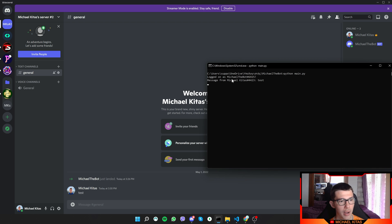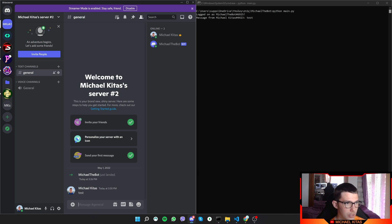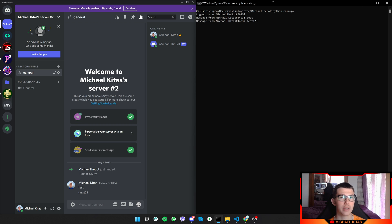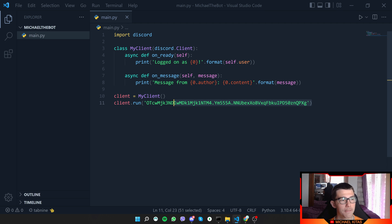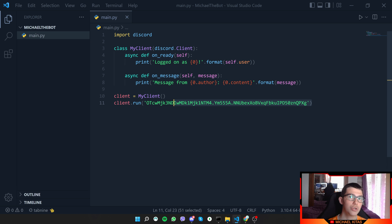Let's test this code. Our bot is currently online. If I type 'test' in the Discord channel and check the console, it says 'Message from Michael Kitas' and then my message. I can test again — 'test one two three' — and within a second it shows what was sent. That's it for this introduction video. Let me know in the comments what else you'd like to see in this series, hit the Like button, subscribe, and hit the bell notification so you don't miss future videos.